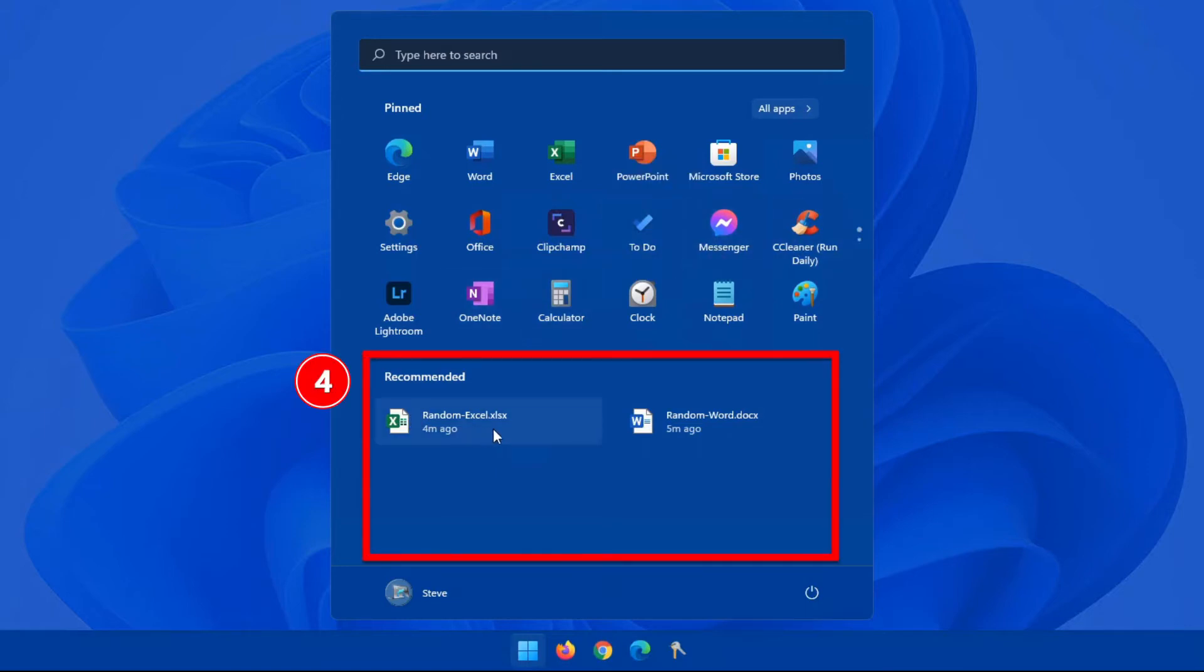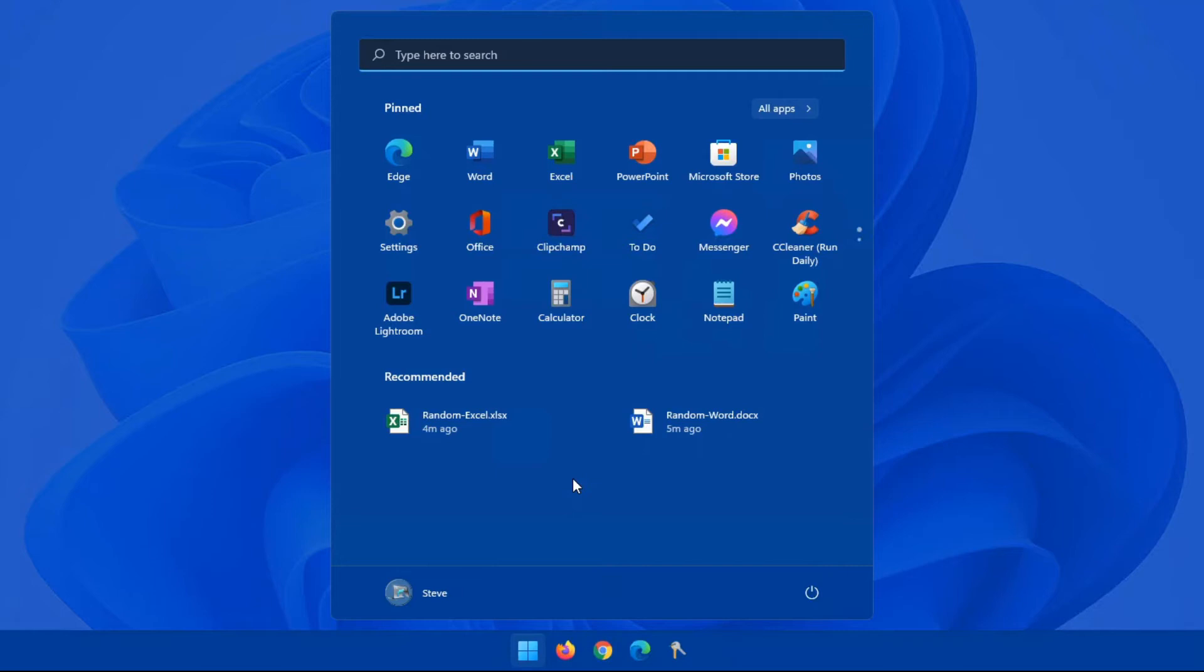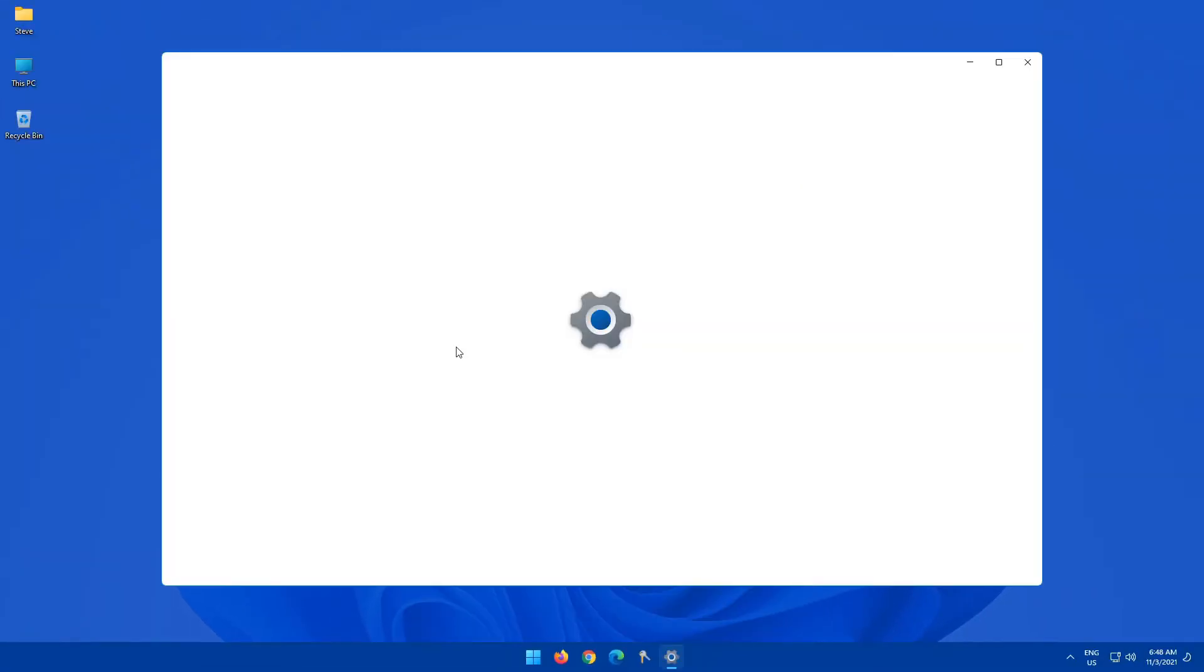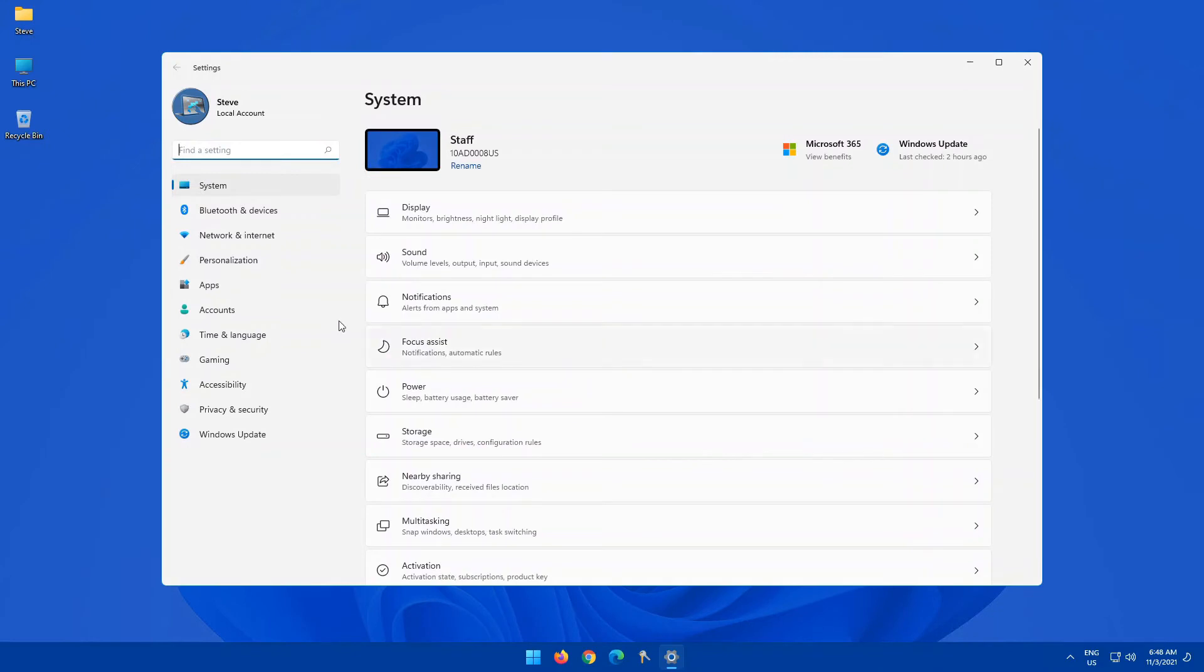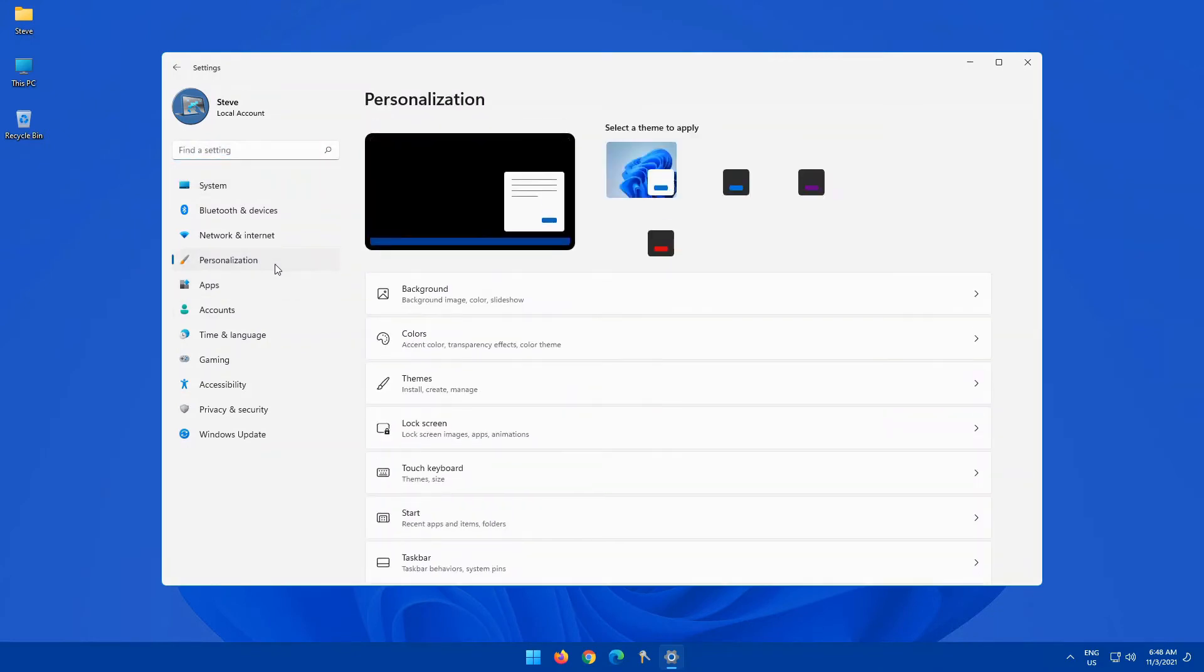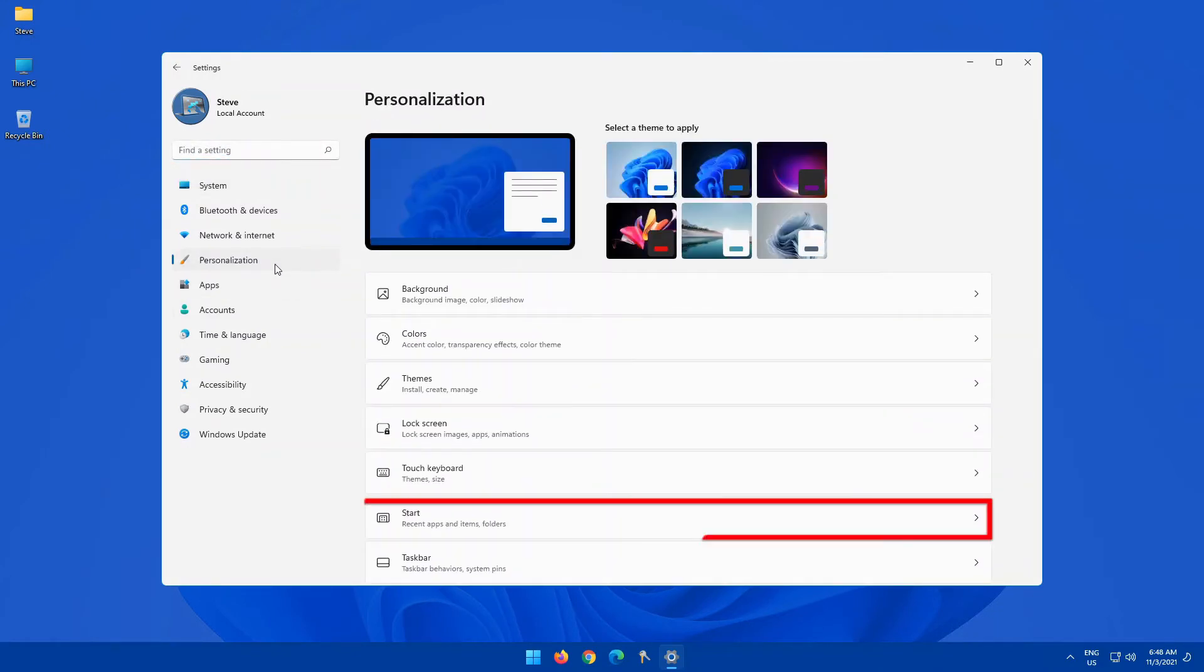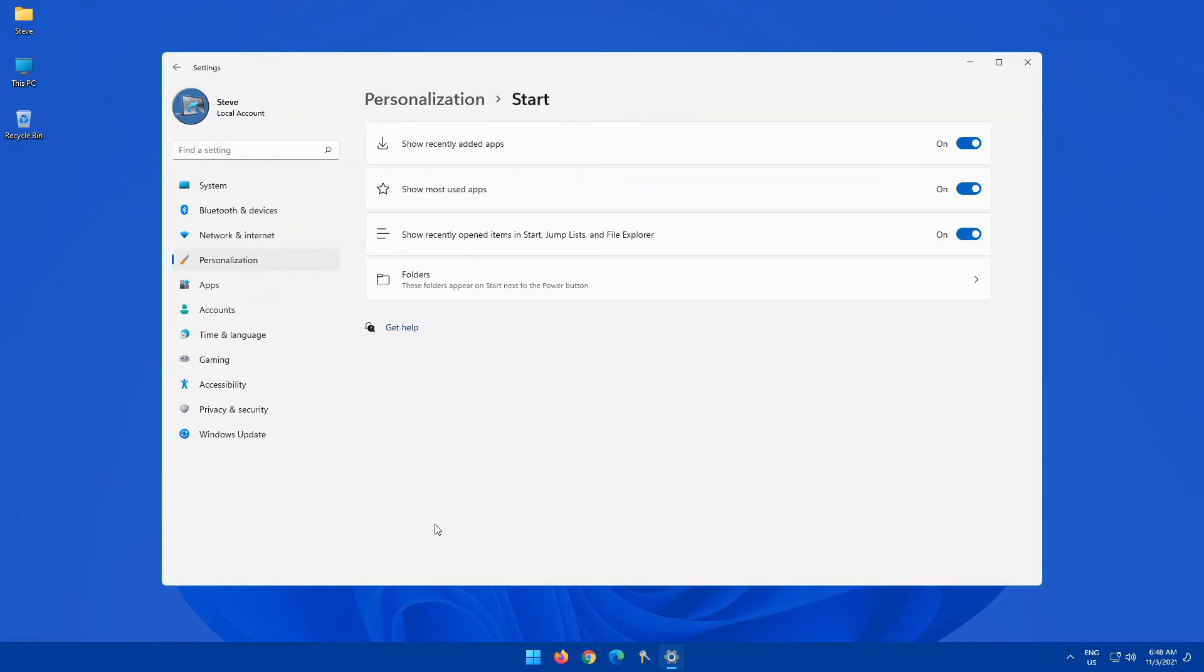This recommended section here is for apps that you use recently or documents that you've recently opened. It assumes that you're going to open it again, so it puts all of that there for you. Personally, I don't like that. So what I normally like to do is I would click on settings, click on personalization on the left-hand side here, click on start, and here is that option.